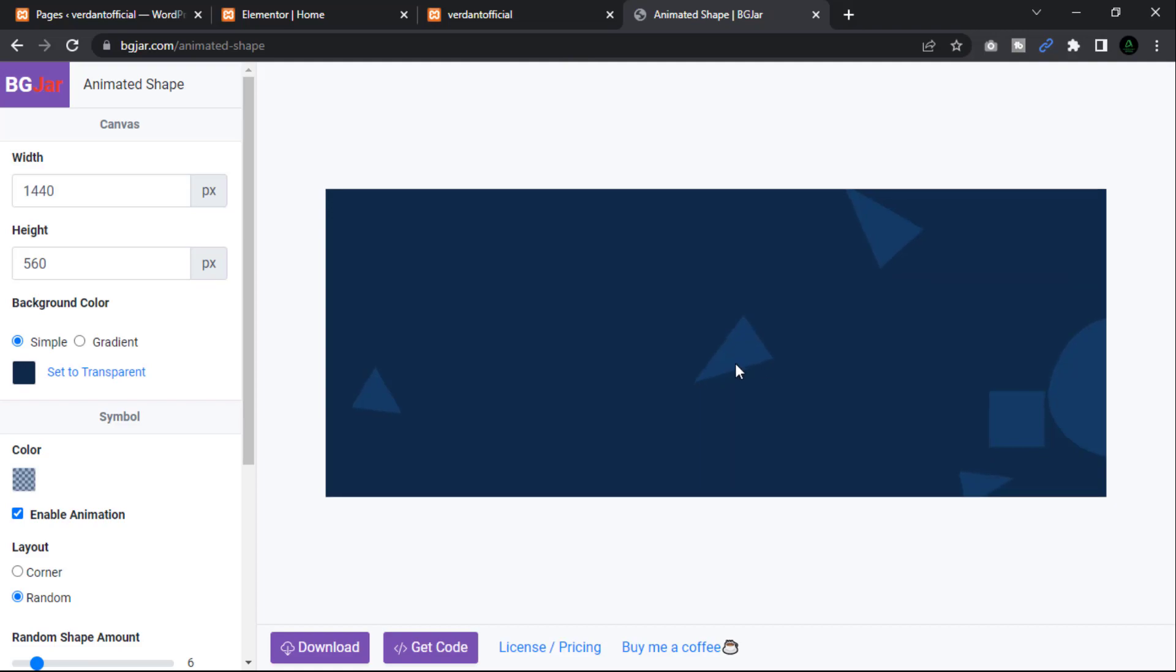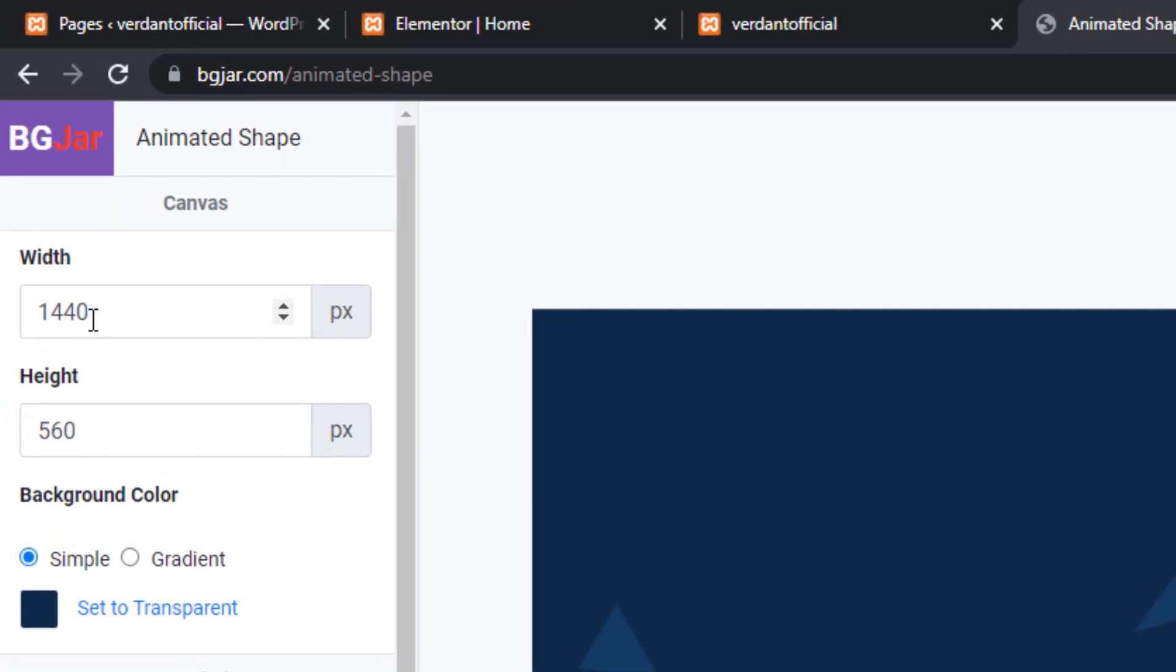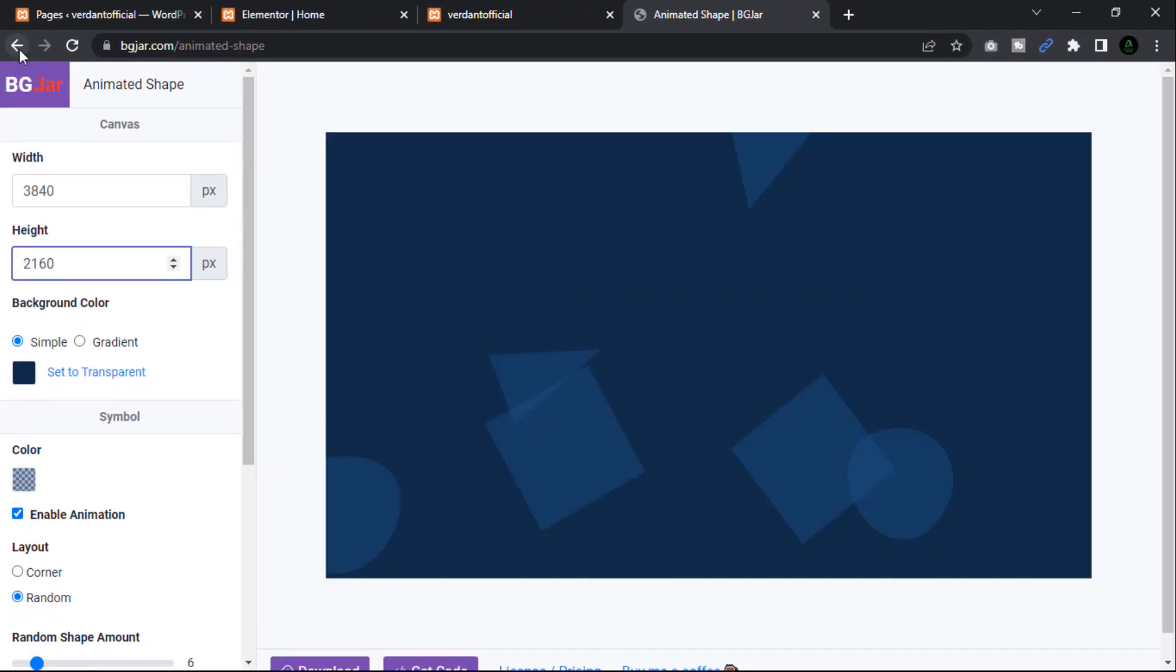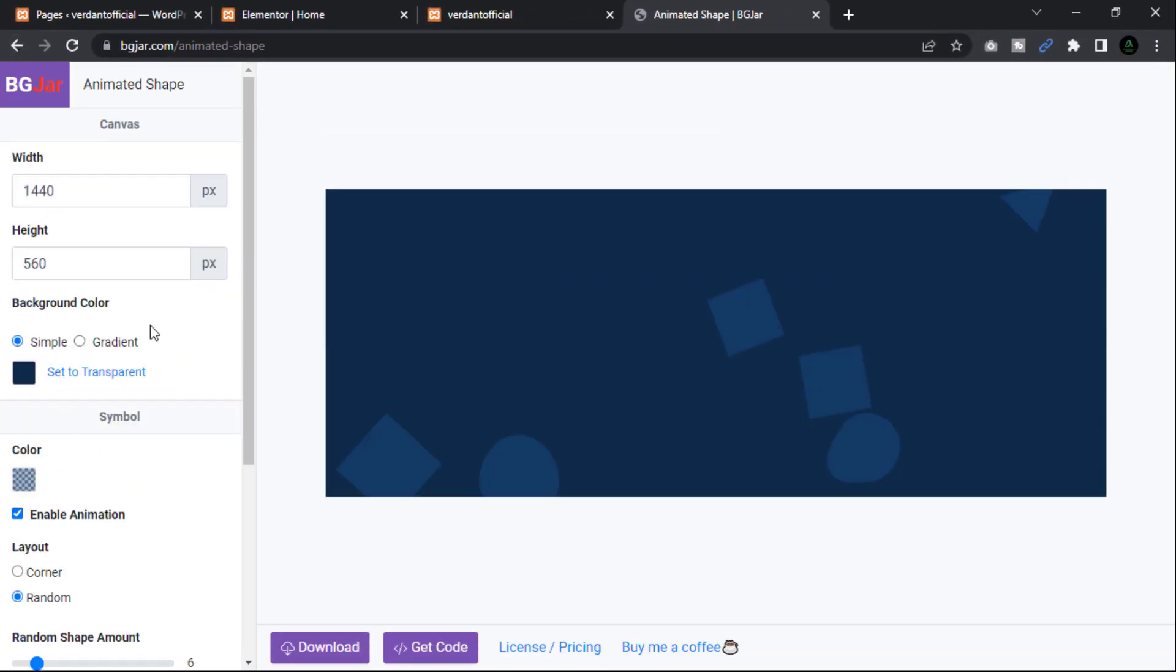This is our design page. We created this backdrop using only CSS and no code. This is the canvas width and height. You may adjust it to your liking. I'm going to set a default size.